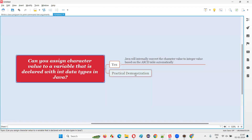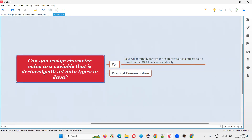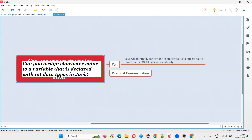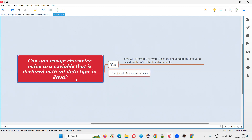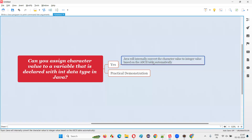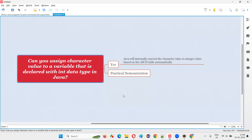So I hope, with this practical demonstration, I've answered the question: can you assign a character value to a variable that is declared with int data type in Java? The answer is yes — Java will internally convert the character value to the integer value based on the associated value mentioned for that character in the ASCII table, and this is done automatically. That's all for this session. Thank you, bye bye.